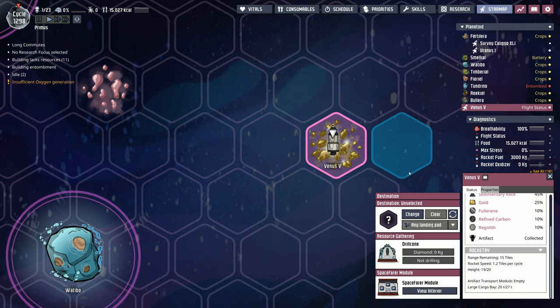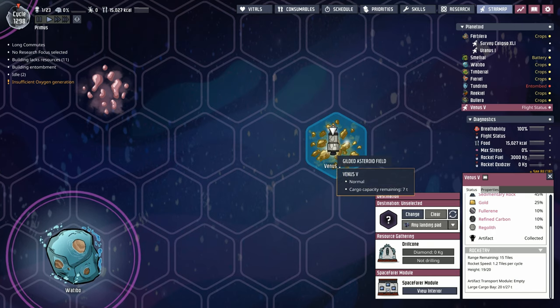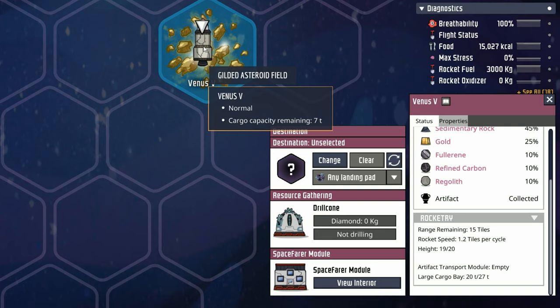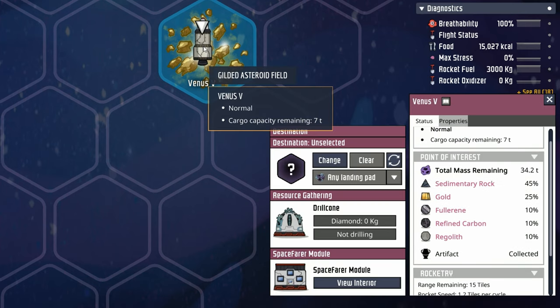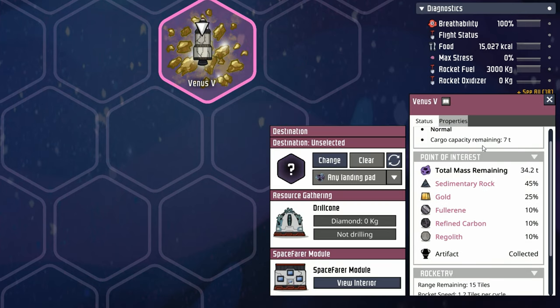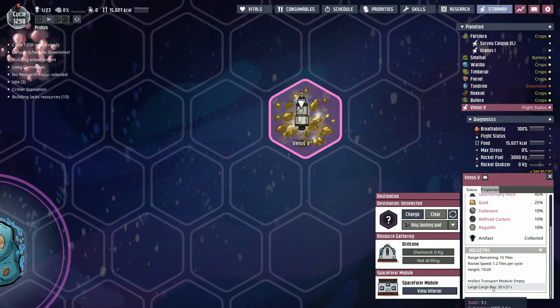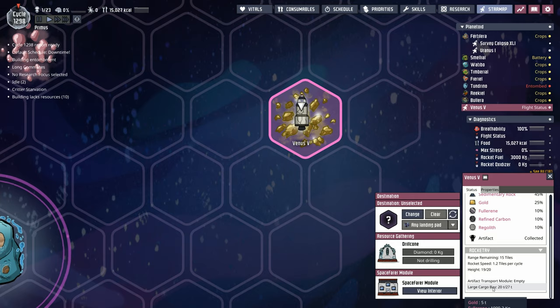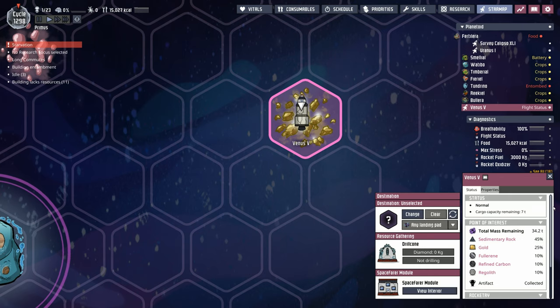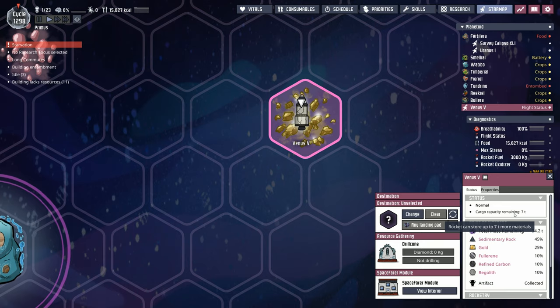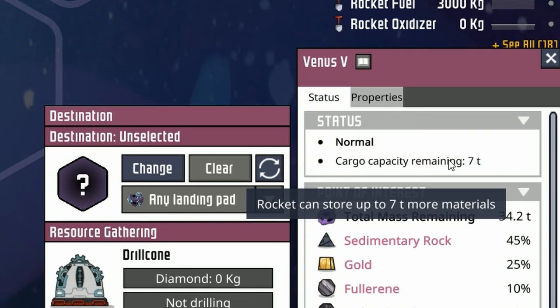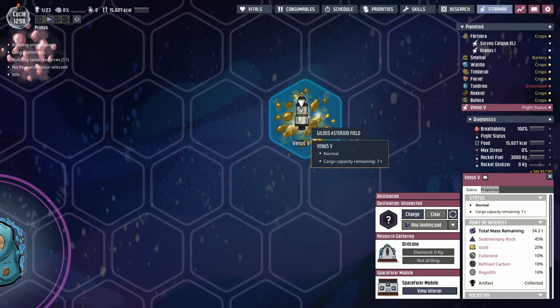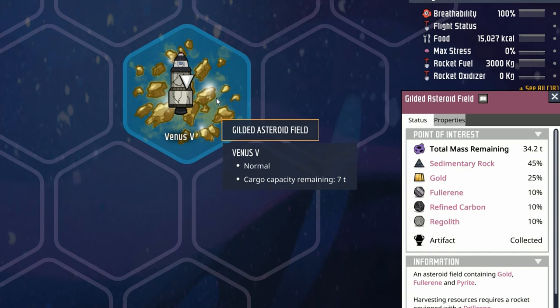I wanted to show you something odd. Alita is making her second run to the gilded asteroid field. Remember last episode you could uncheck items in the large cargo container and only pick up gold and fullerene. When you highlight the cargo bay, it says 20 tons out of 27 with only two tons fullerene and five tons gold. But cargo capacity remaining shows only seven tons. The functionality is still buggy with these asteroid fields.